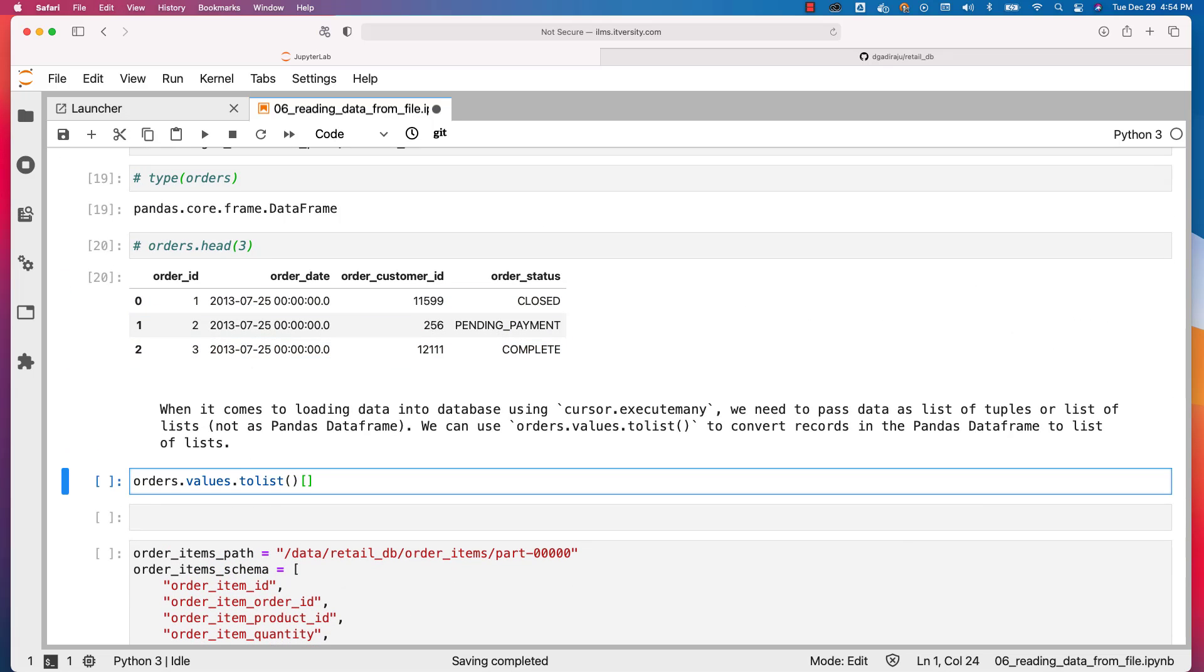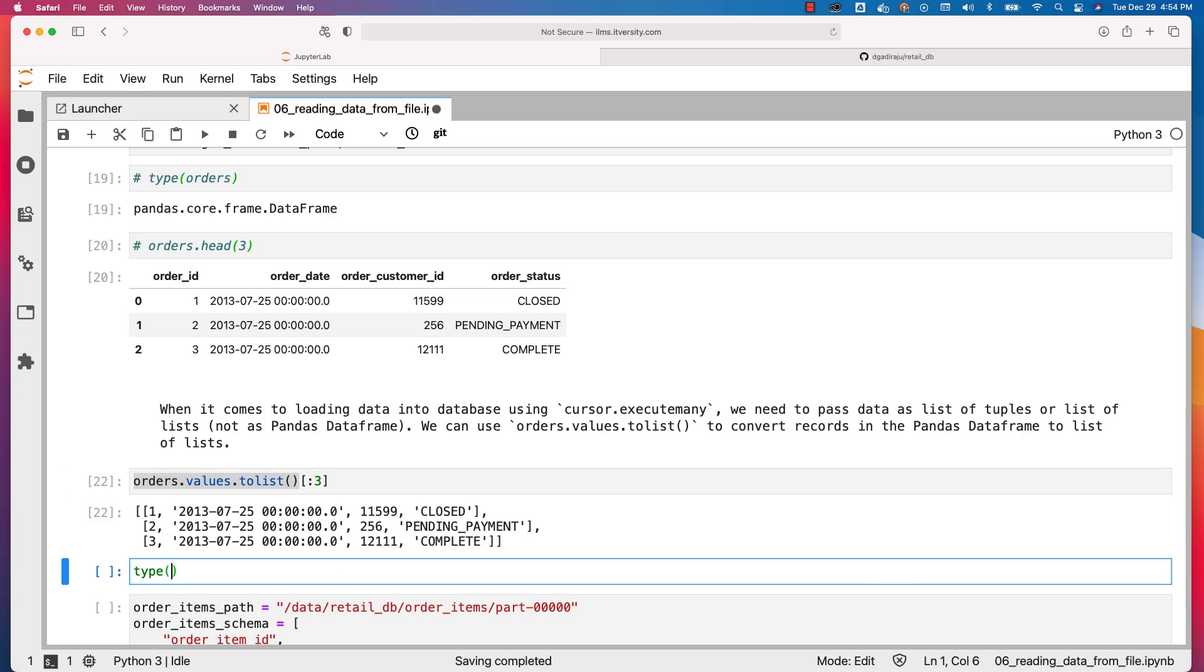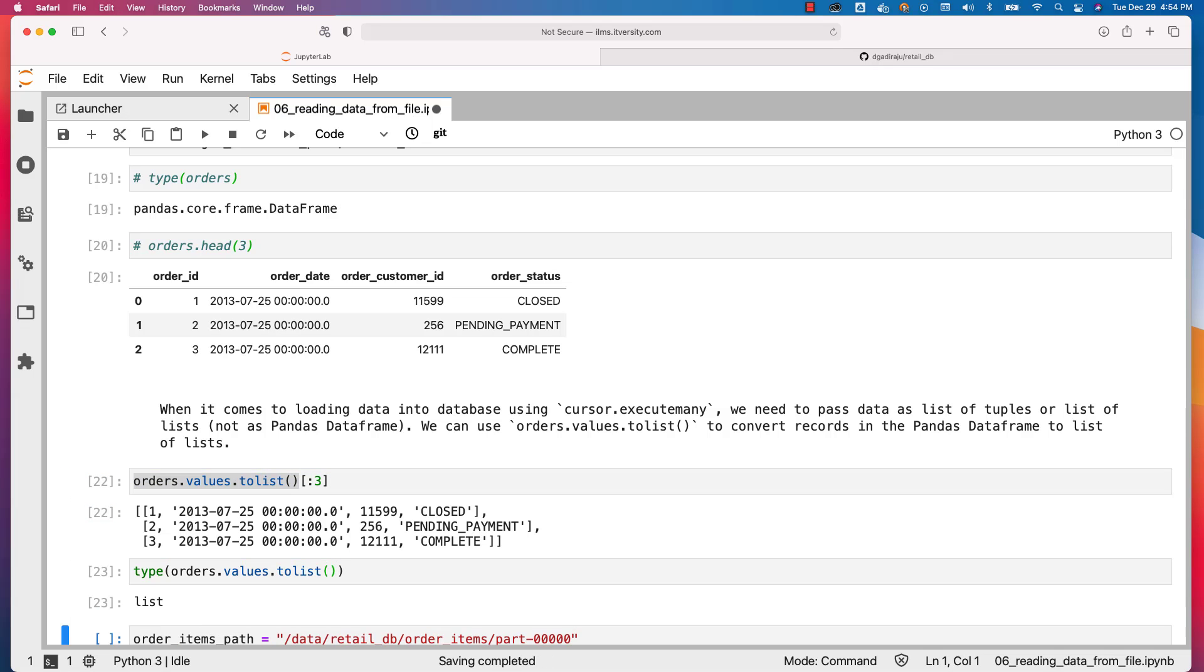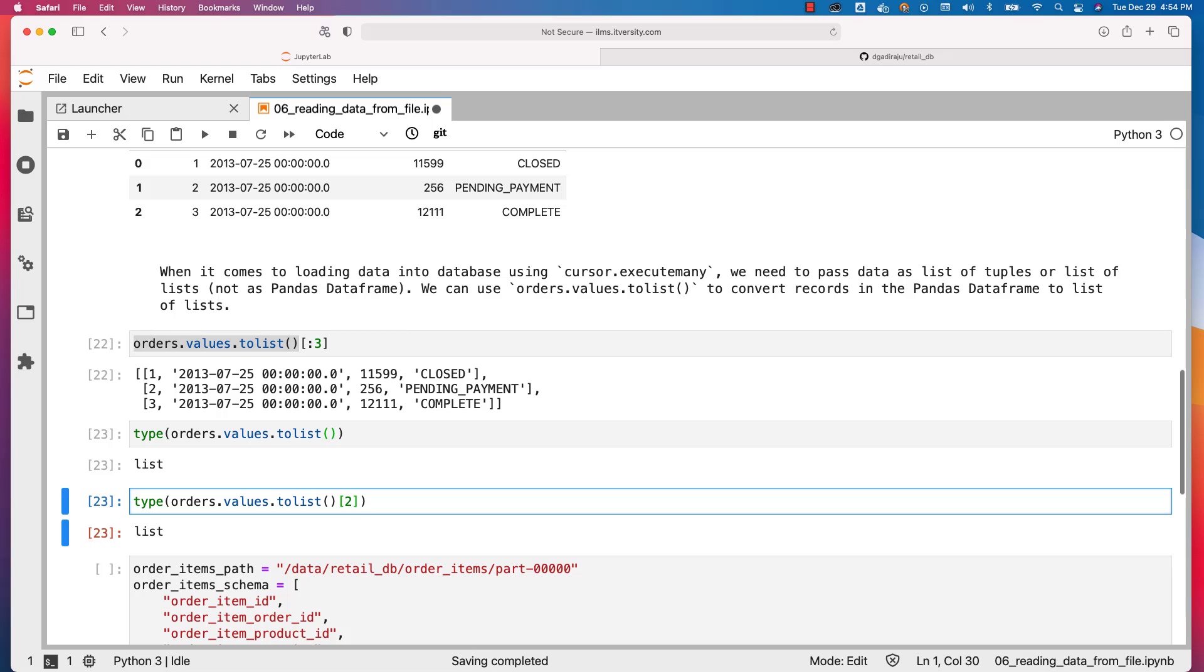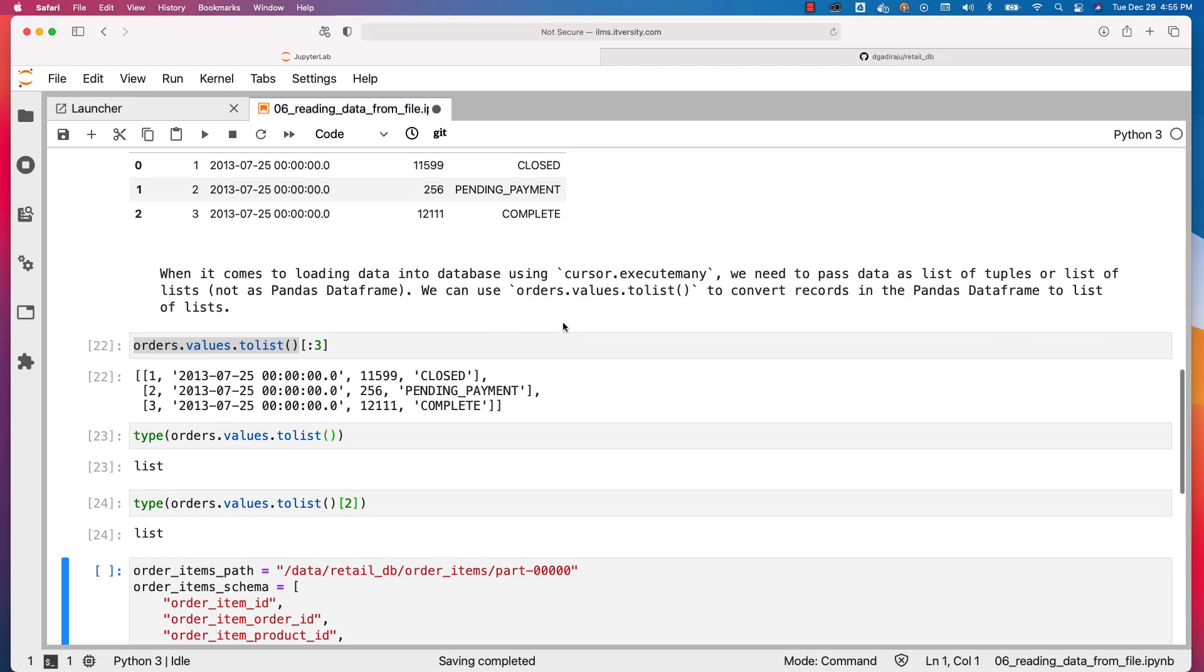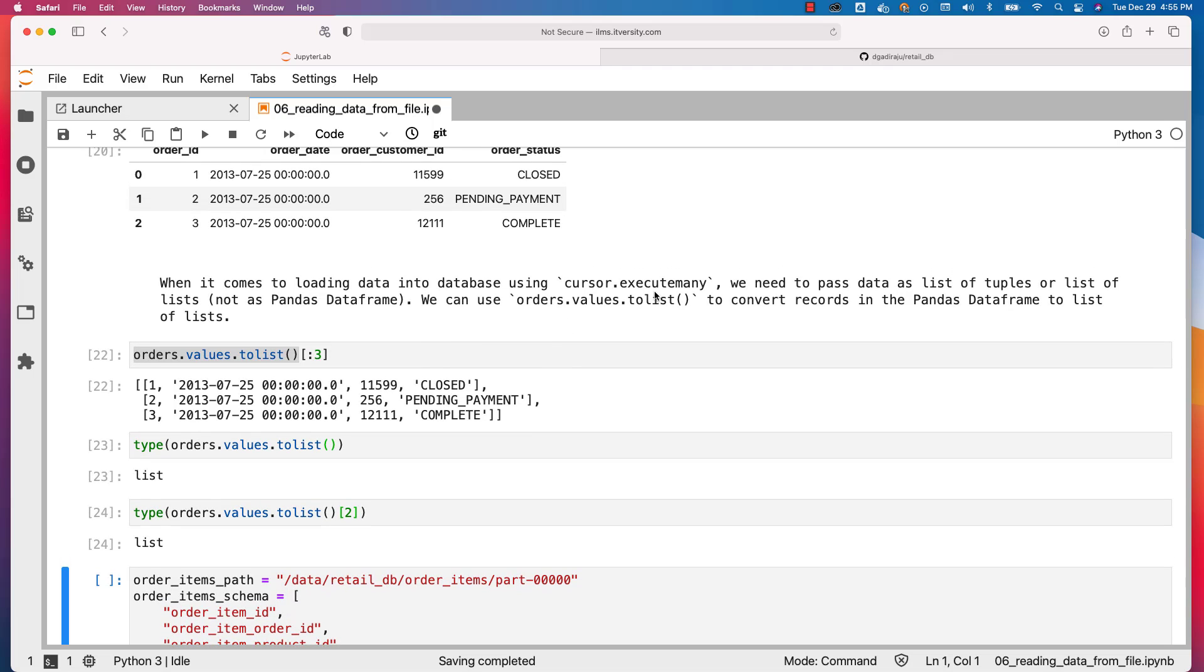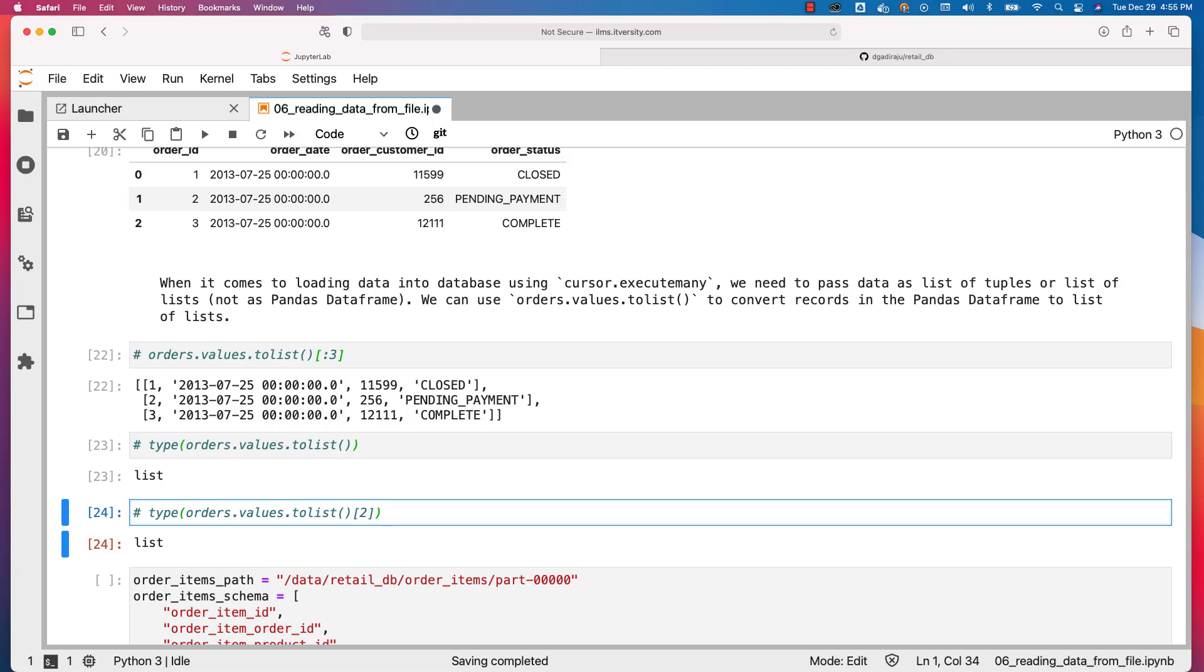Ideally, we should be saying colon three like this so that we can only see three records. Now I can copy this and then say type of orders.values.toList. You can see it is of type list. We can also check the type of one of the records by saying of two like this, which is nothing but third record, and even the elements are of type lists only. So this is how you should be able to convert a DataFrame to list of lists so that we can actually use while invoking cursor.executeMany at a later point in time. For now, let me comment these things out as we have successfully validated how the data will look like when we invoke values.toList on top of our pandas DataFrame.